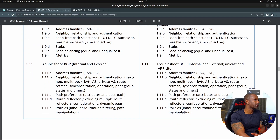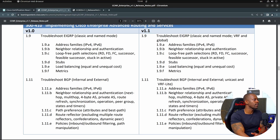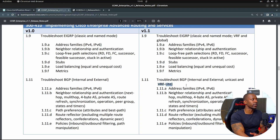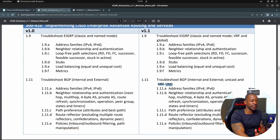Let's take a look at BGP. Troubleshoot BGP — internal and external, address families, IPv4, IPv6, neighbor relationship and authentication, path preference, route reflector, policies. The updated version says 'troubleshoot BGP, internal and external, unicast and VRF-Lite.' If I were studying BGP, I should already be studying MP-BGP — that's multiprotocol BGP. I wouldn't say that's a new thing. Address families, IPv4, IPv6, neighbor relationships, path preference, route reflector, policies — it's all the same from a technology perspective.